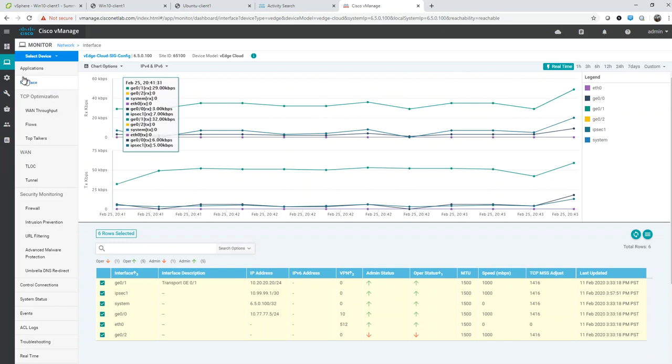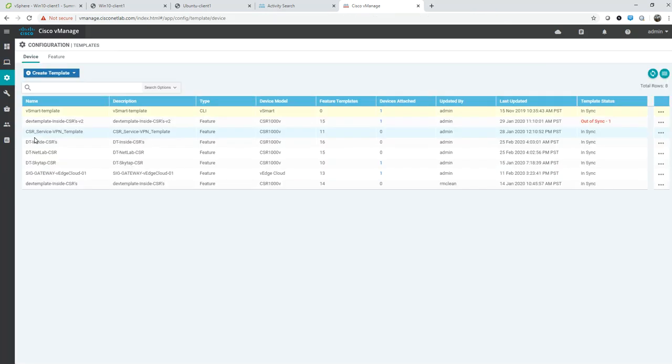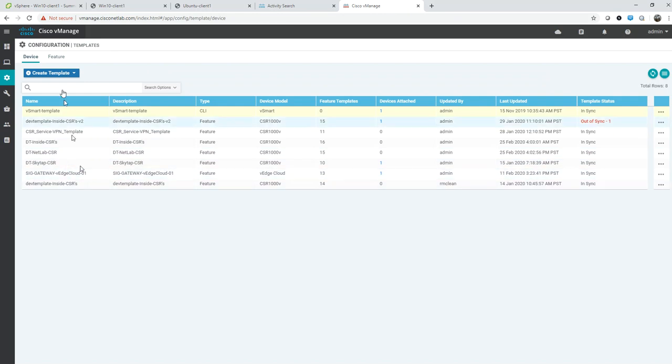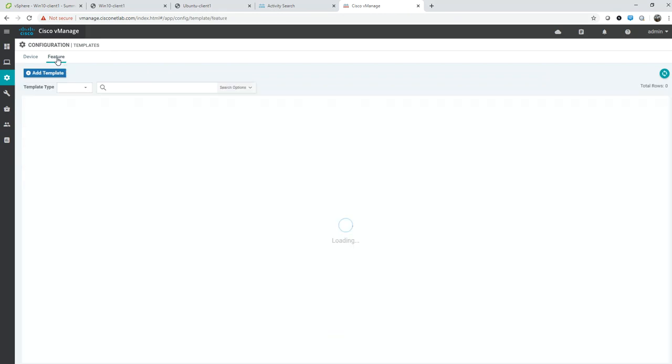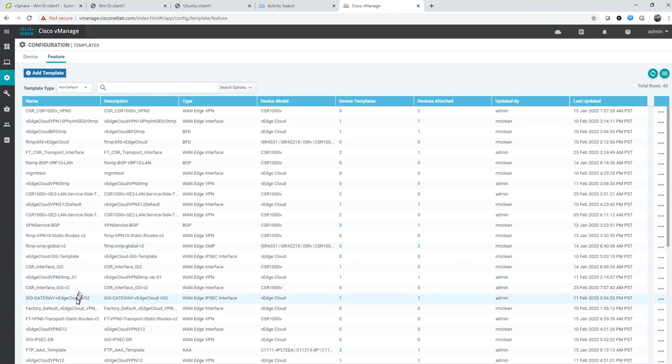If I go back to look at the configuration of the device itself within vManage, it's all about templates. We started with a template - let me go back to features. We started with a SIG gateway template here.